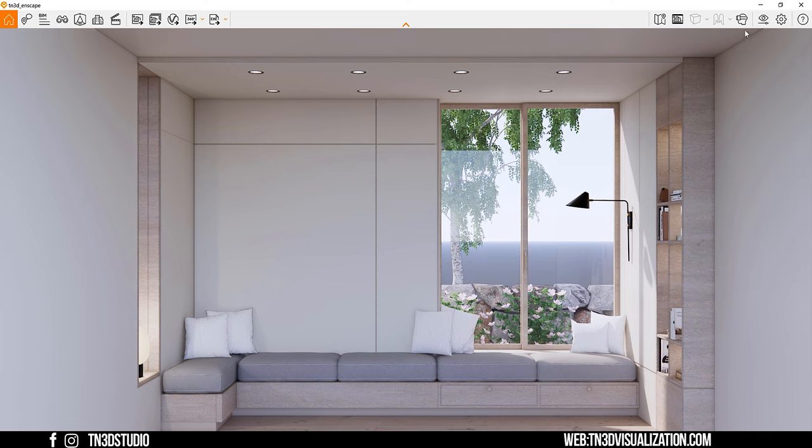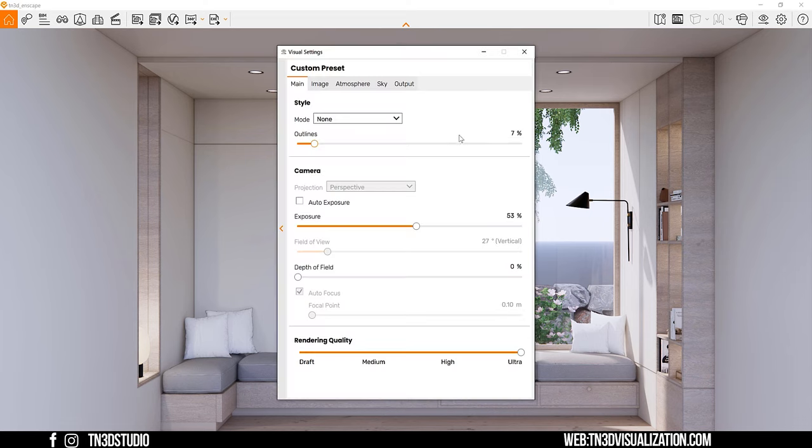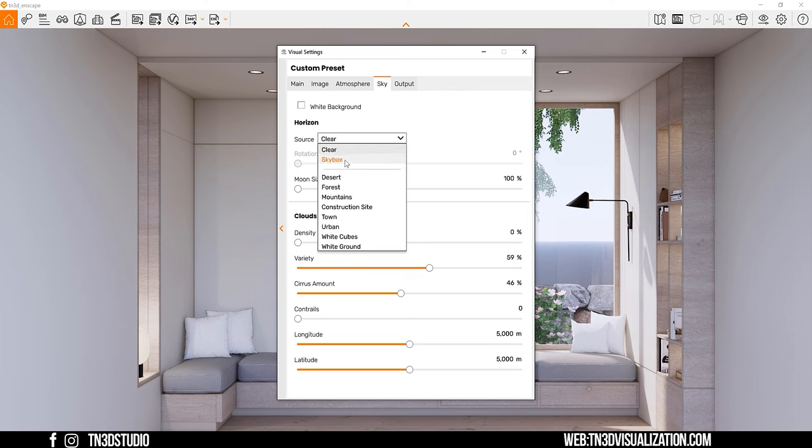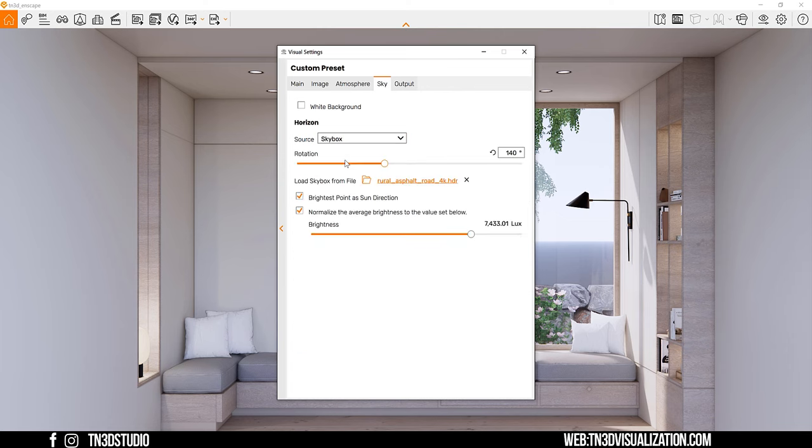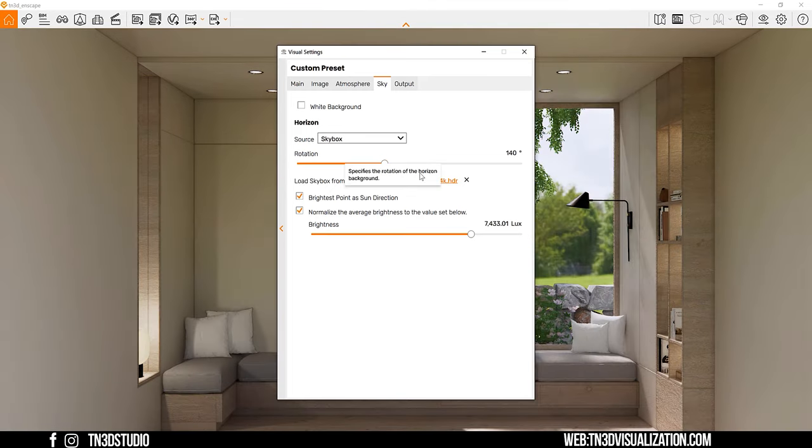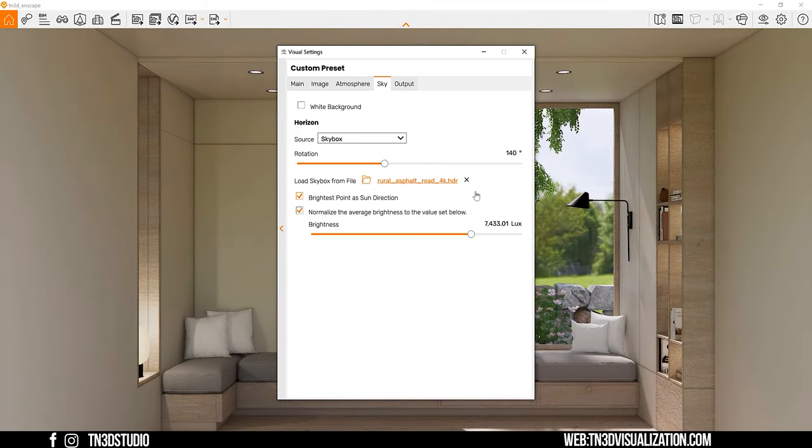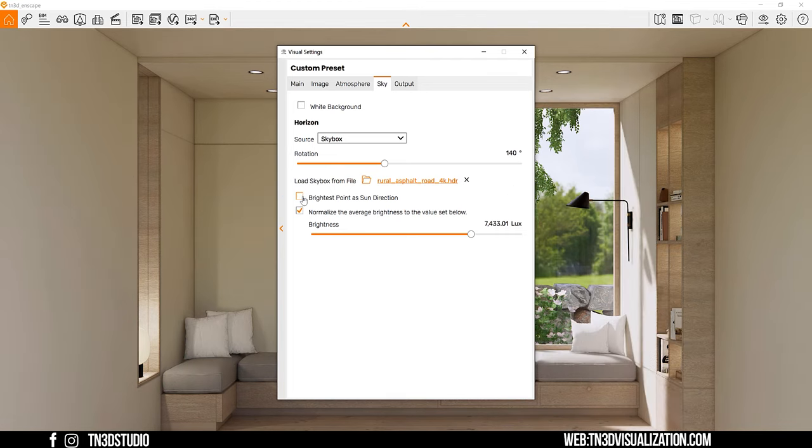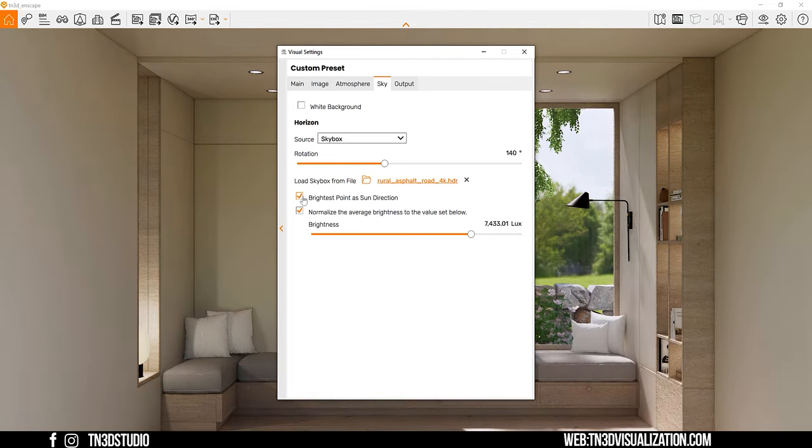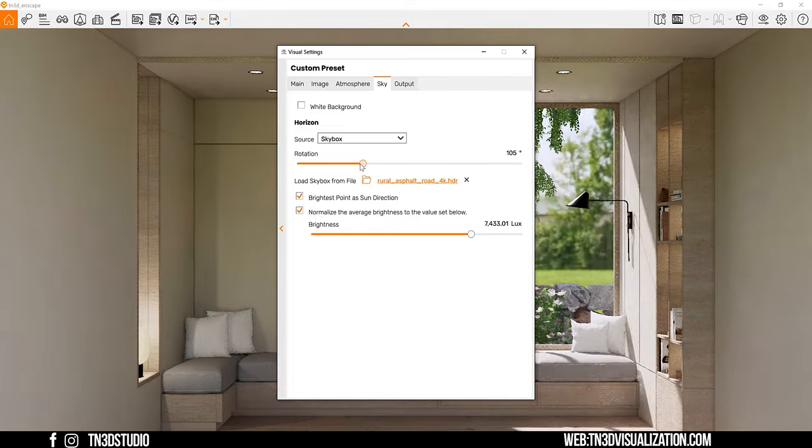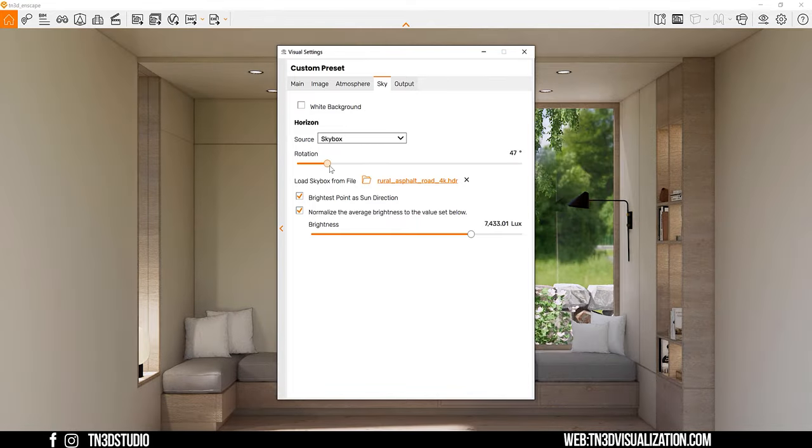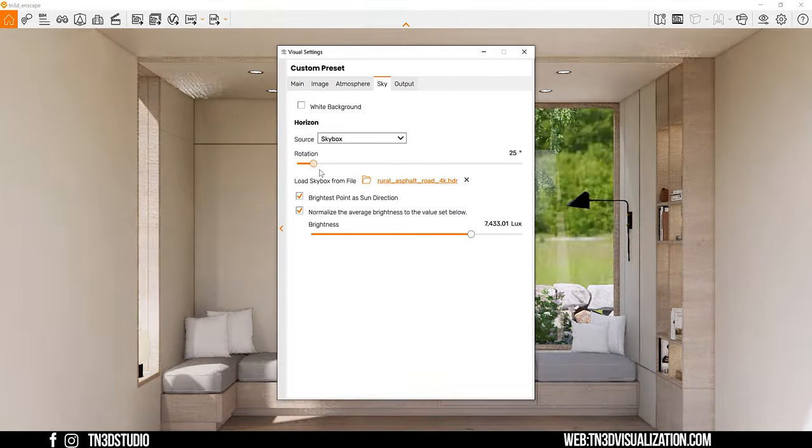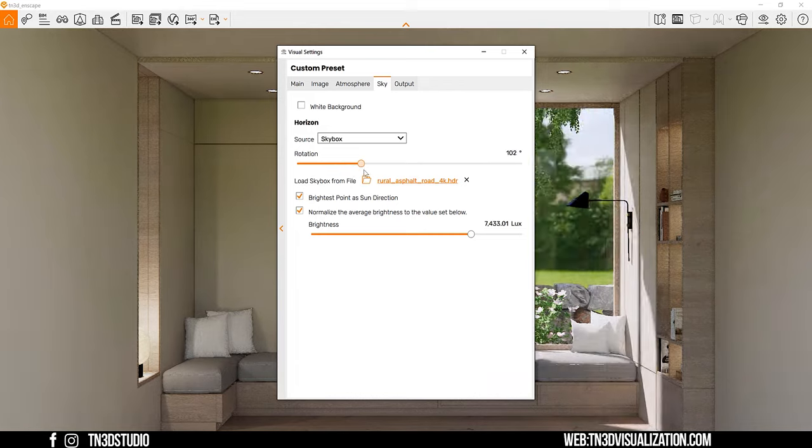Now if you're using HDRI, you want to follow the same logic. Head over to your sky settings, select skybox as your source and load an HDRI. Preferably HDRIs that show a clear sky. You also want to make sure that both of these options are checked. Specifically, make sure Brightest Point Has Sun Direction is enabled. This will allow you to control the sun position with the rotation slider.